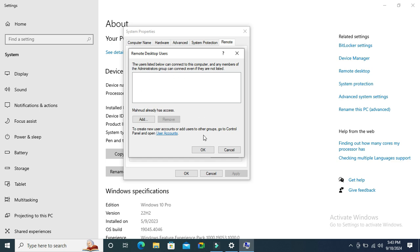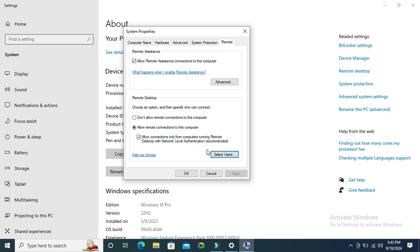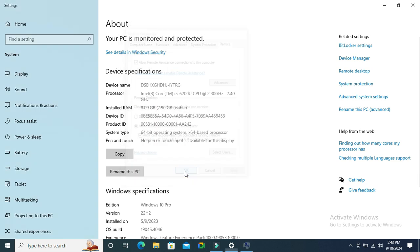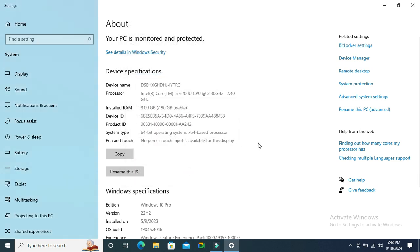Now click on OK, then click on Apply, and then click on OK. Now the user is removed from remote access on the Windows 10 computer.